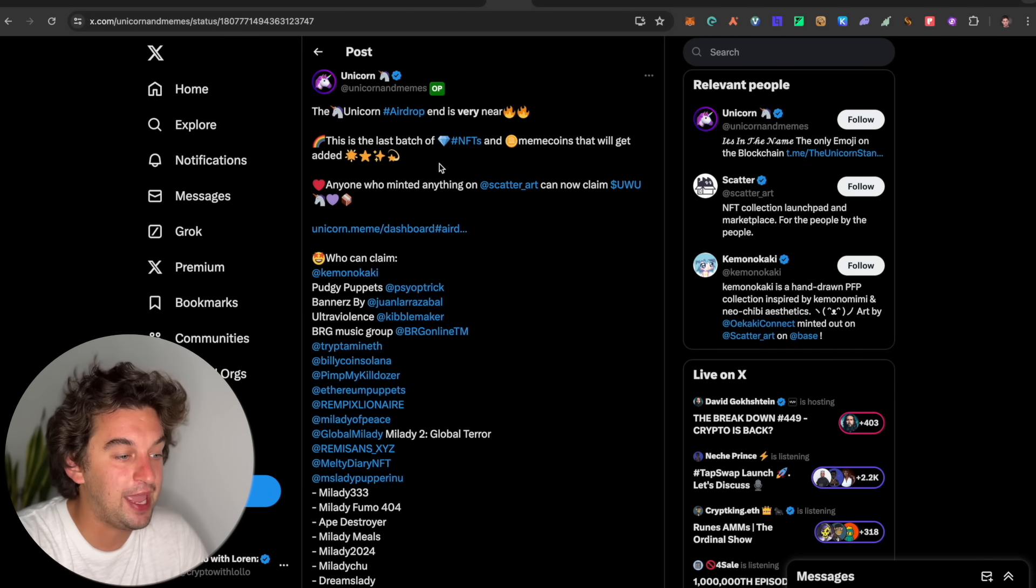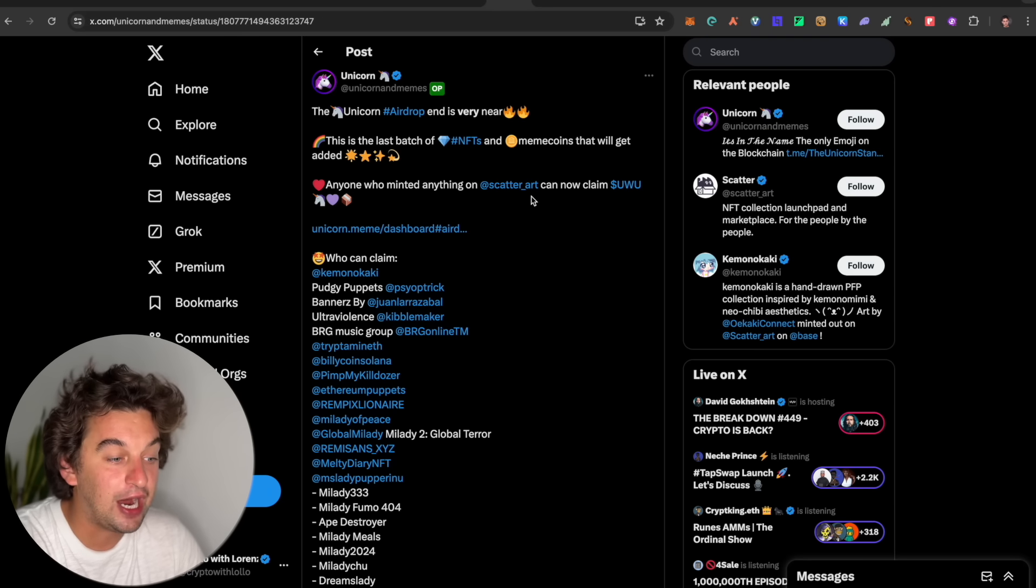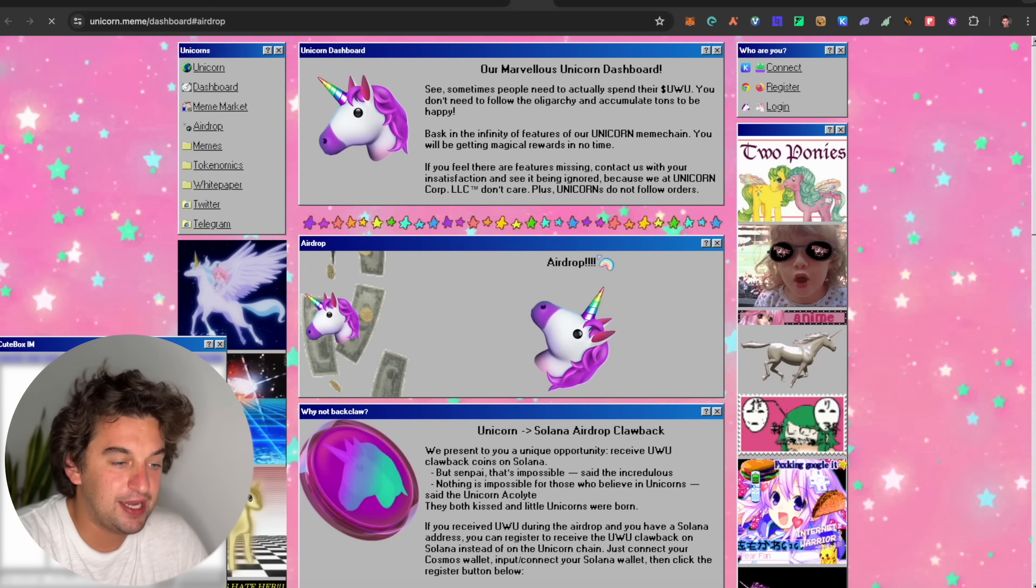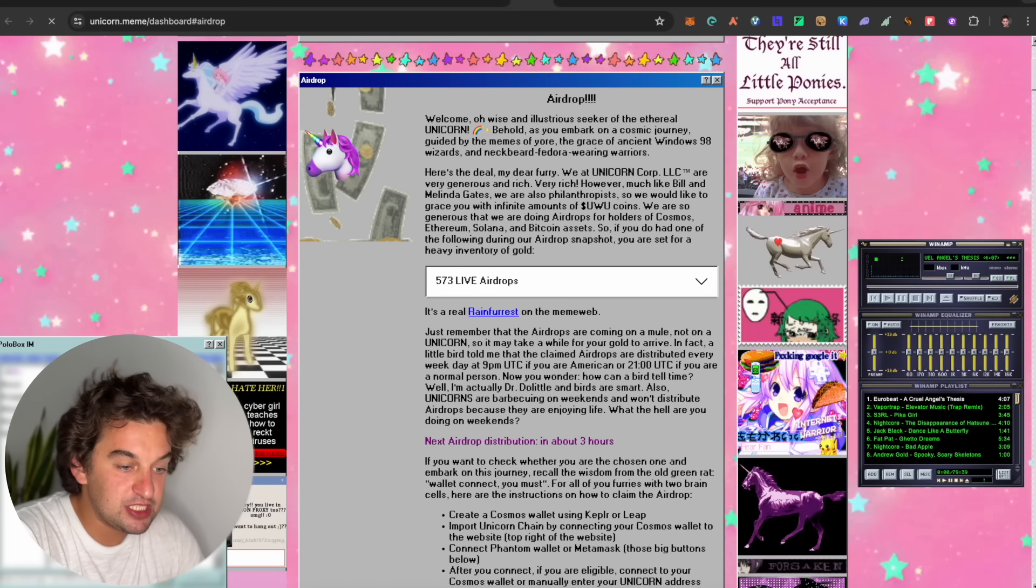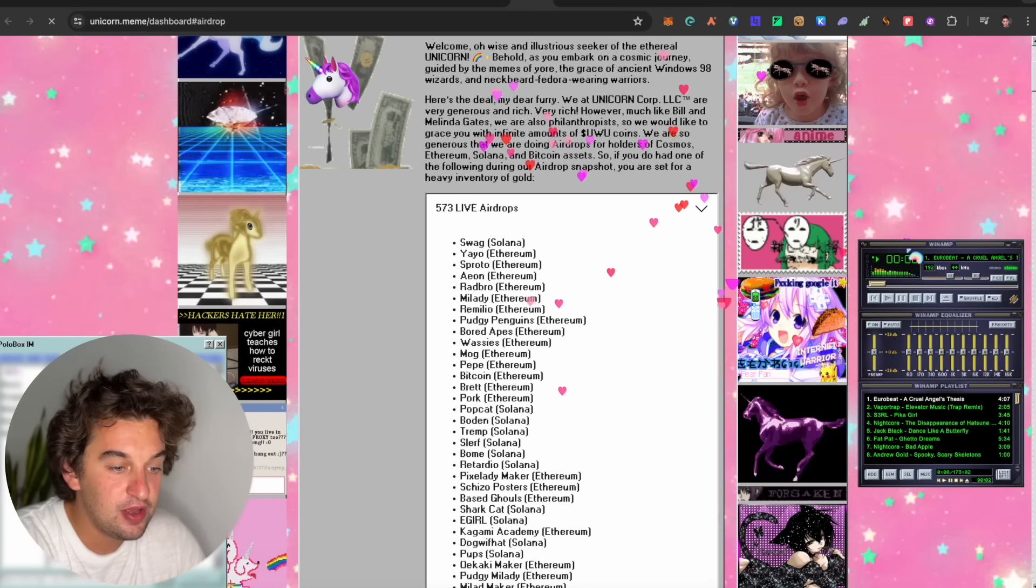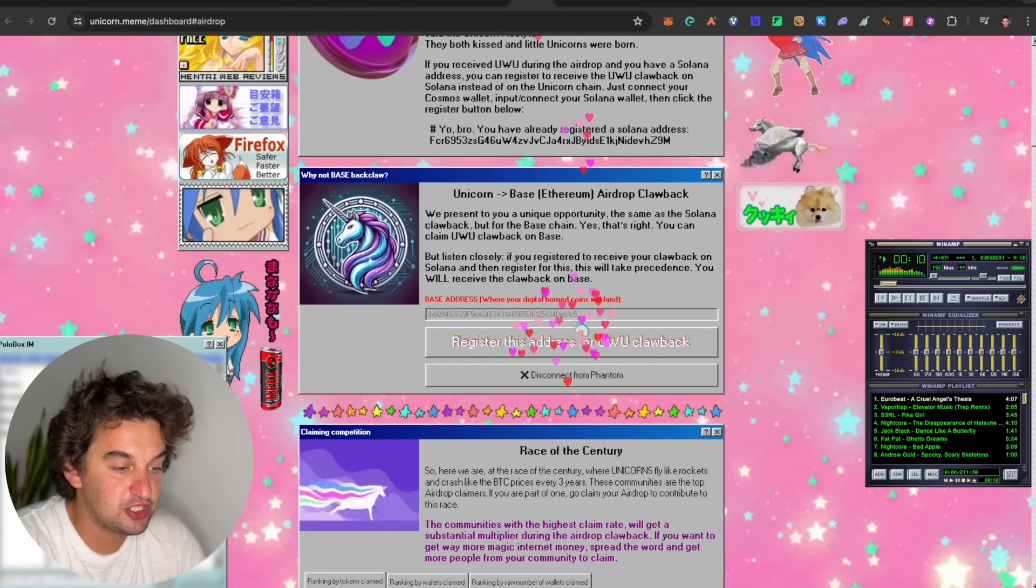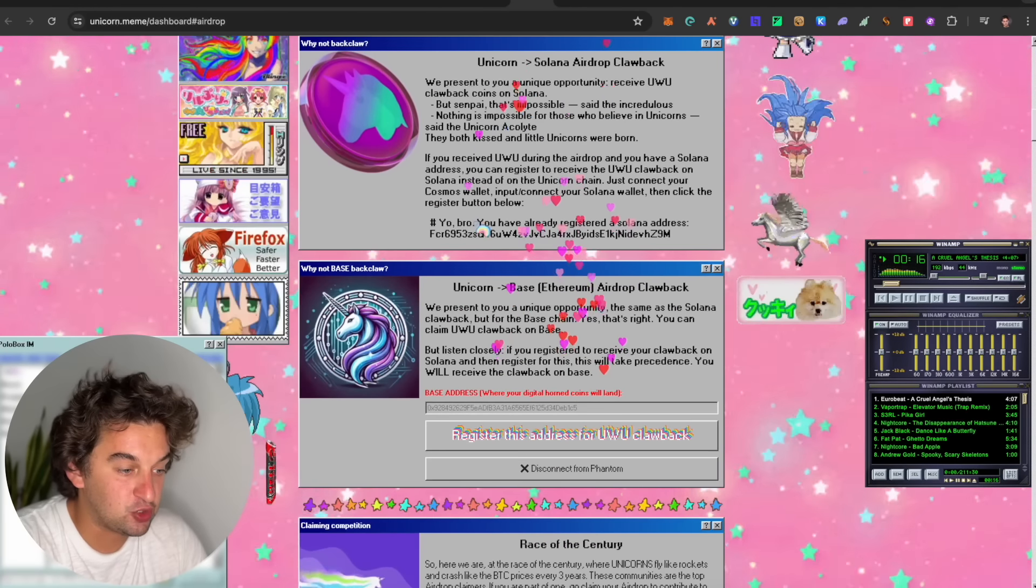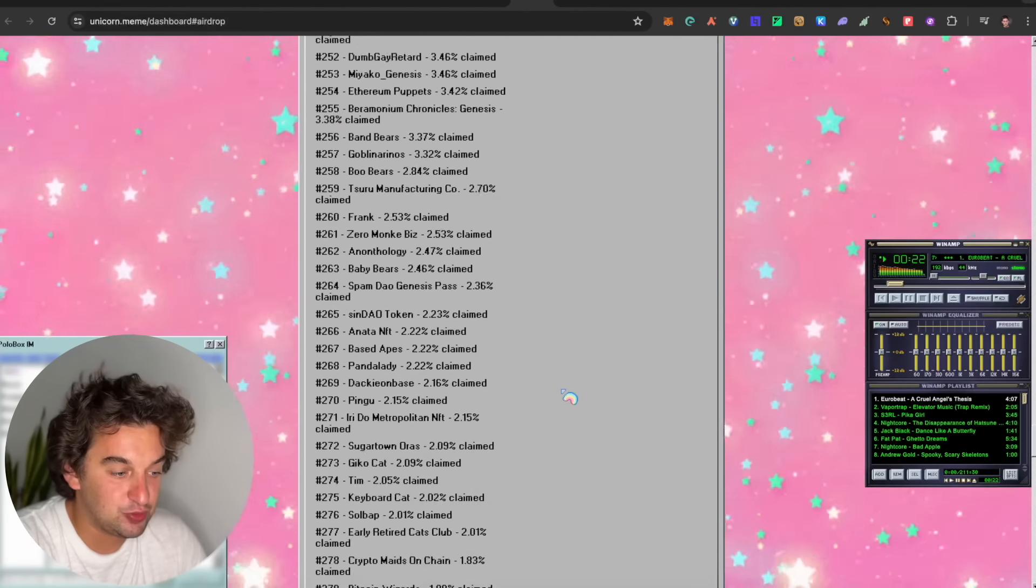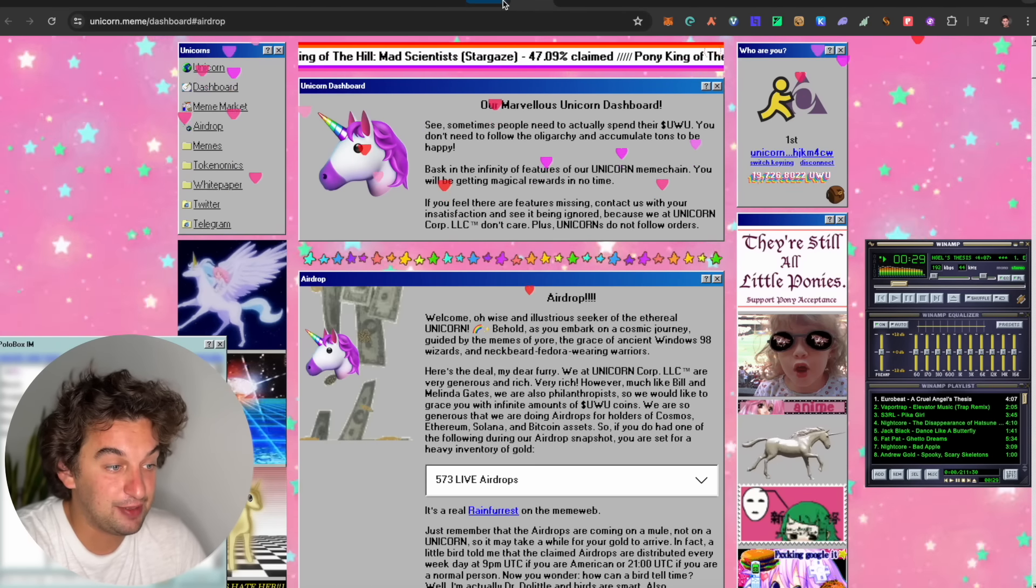Following up, we got the unicorn airdrop and it's very near the last batch of NFTs and meme coins that will be added. Anyone who minted anything on ScatterArt can now claim the UW token. I will leave you the link down below. We did go and claim this airdrop already a while back, but it is an airdrop that is for everybody. You can either have it in the Solana ecosystem, you can either have it on the Kepler wallet on the Cosmos. There's 573 live airdrops. Make sure to go and check out everything over here. Register your address for a whitelist-based Ethereum airdrop. The unicorn Solana airdrop as well. I have already registered for this one.